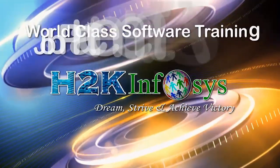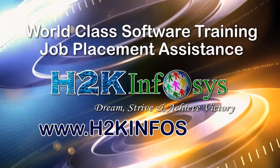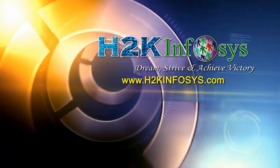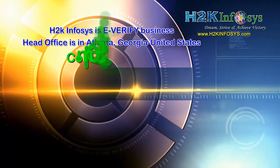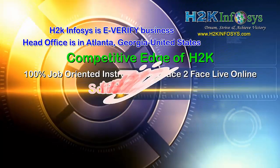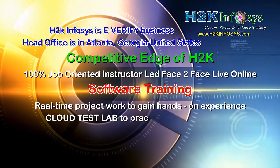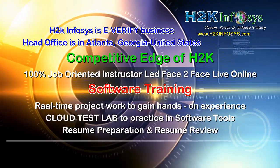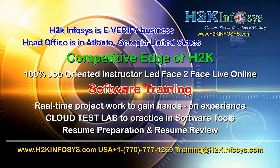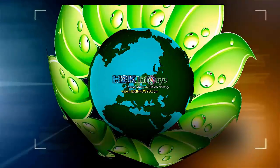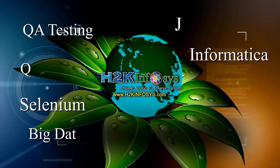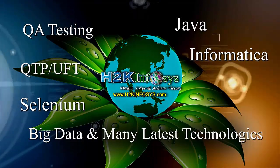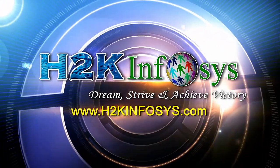H2K Infosys provides world-class online IT training, staffing and software testing solutions to customers worldwide. H2K Infosys supports 100% job-oriented training, hands-on project work, cloud test lab, resume preparation and review, mock interviews, robust syllabus, one-time pay, lifetime access to live classes and videos. H2K Infosys has won the trust of thousands of students worldwide. For free demo class, visit h2kinfosys.com.